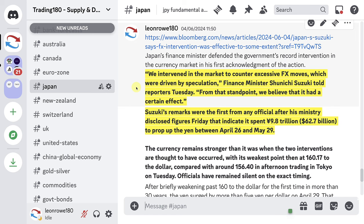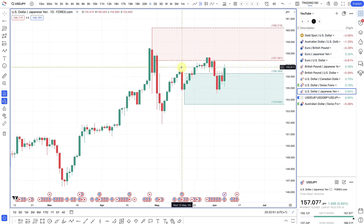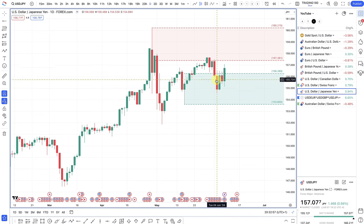Finance Minister Shunichi Suzuki told reporters that from their standpoint, they believe it had a certain effect. His remarks were the first from any official after the ministry disclosed figures showing it spent 9.8 trillion yen — approximately $62.7 billion — to prop up the yen between April 26th and May 29th. Once it was released how much they spent, there wasn't really much of a market reaction. The fundamentals have now started to kick back in.